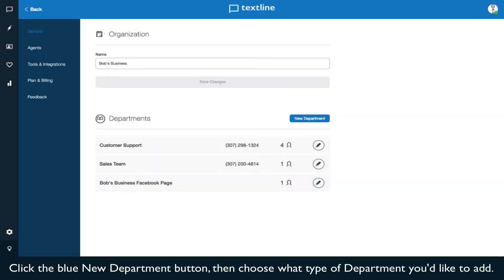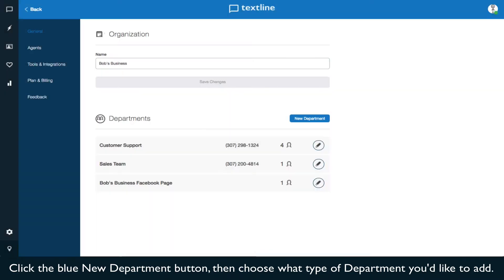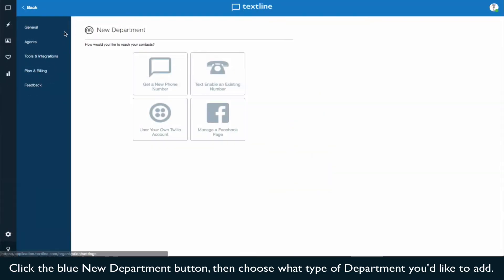Click the blue New Department button, and then choose what type of department you'd like to add.